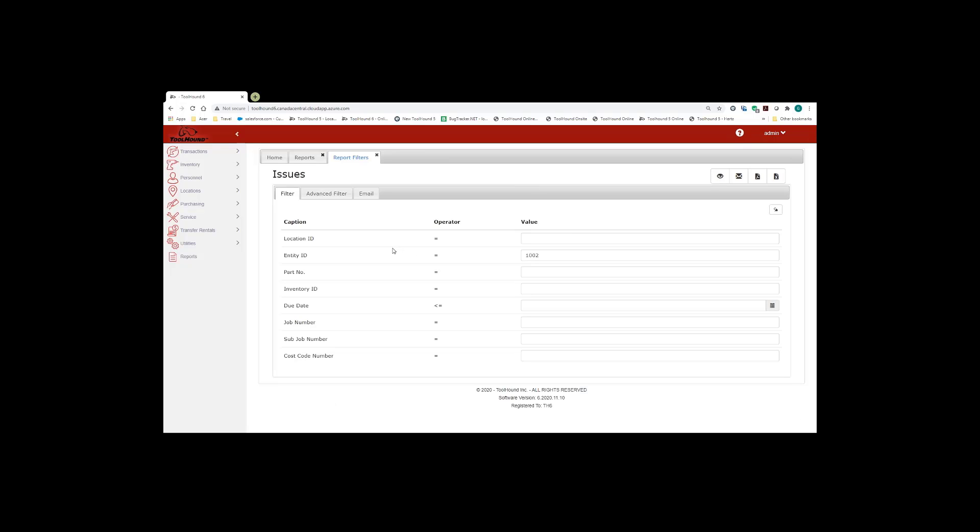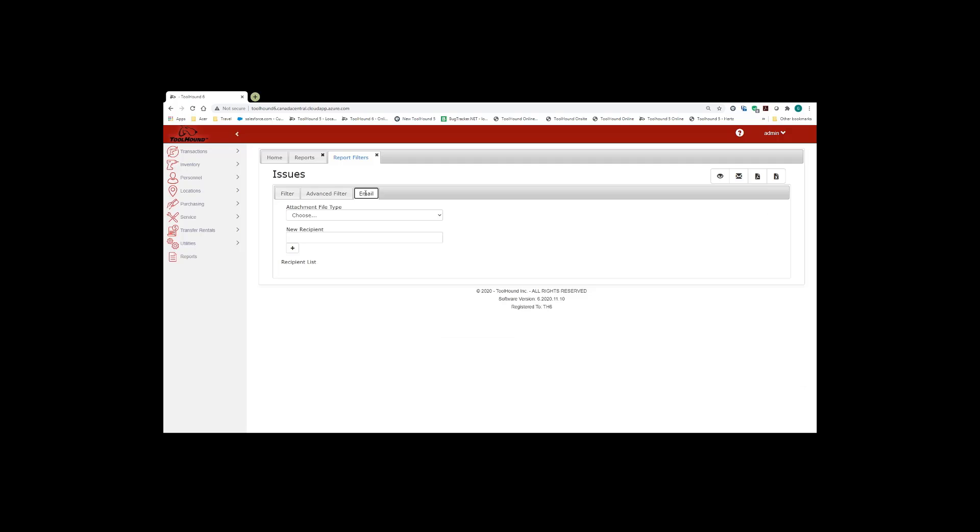Now let's take a look at actually exporting this out. Actually, we'll start with emailing. So in order to email, we go to the email tab. We choose the attachment type for the report, whether it's Excel or PDF. I'm going to choose PDF.